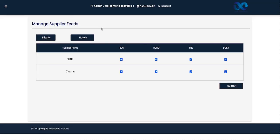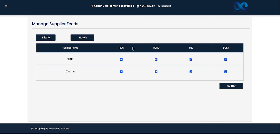After Manage Staff, there is the Manage Supplier Feed segment. Since we work with various suppliers, we can control the supplier feed from the mid-office. For flights, all active suppliers are shown — for example, TBO and Charter. The sales module channels shown on the top menu are: B2C (direct client site), BODC (back office direct customer), B2B (agents/sub-agents), and BOSA (back office sub-agent).